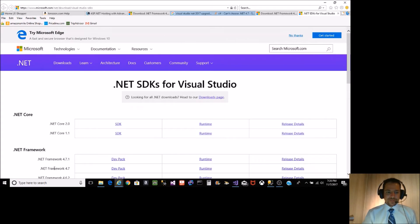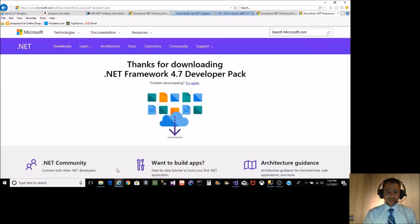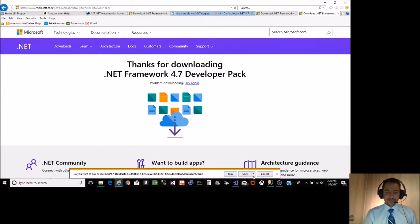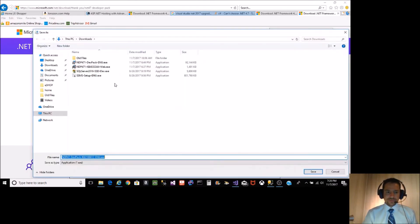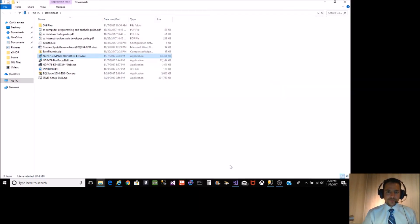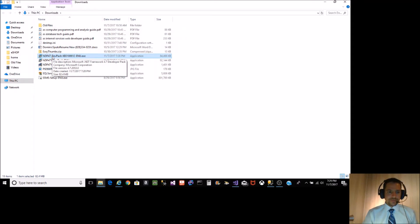I'm missing .NET Framework 4.7. You're going to want to install the DevPack. Click DevPack, Save As. Just save it to your downloads. Open the folder, DevPack.